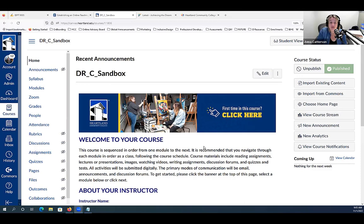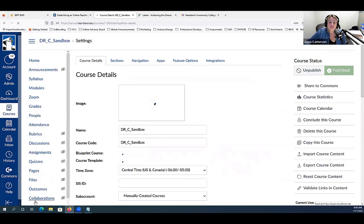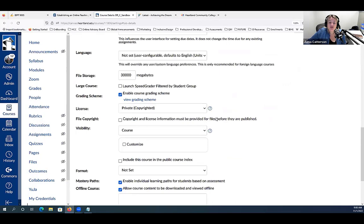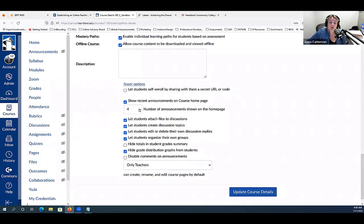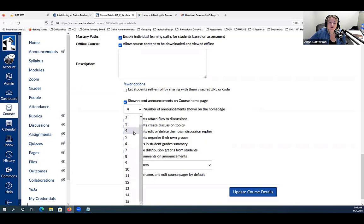We have new branding, and there's a template for every division across Heartland. There are also new policies and procedures, and the 2023–2024 guidelines have been shared — you can import those into any of your courses. The landing page in all of our Canvas courses is the home page, which will always show the last four announcements at the top. If you want more announcements displayed, go to settings at the bottom left-hand side, click 'more options,' and you can choose how many announcements you want shown — up to 15.